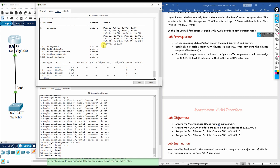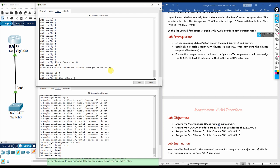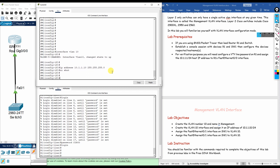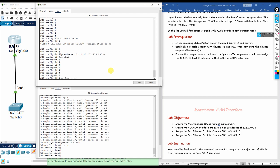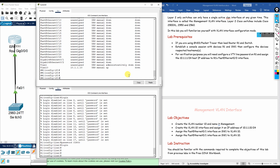Now we configure an IP address on VLAN 10's interface. Enter 'interface vlan 10' — the interface status comes up. Assign the IP: 'ip address 10.1.1.10' with the subnet mask, then 'no shutdown'. Running 'do show ip interface brief' confirms that VLAN 10 now has IP address 10.1.1.10 and its status is up/up.